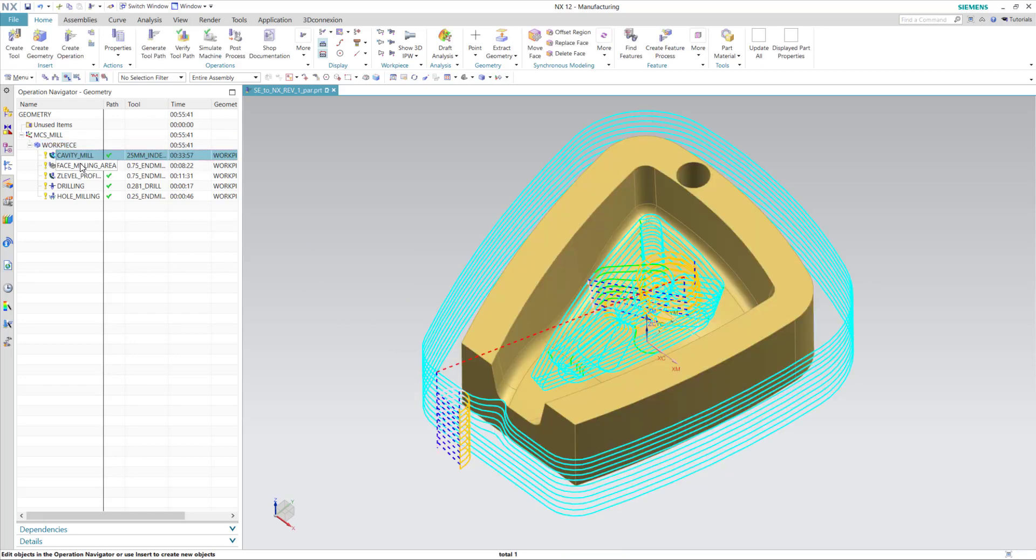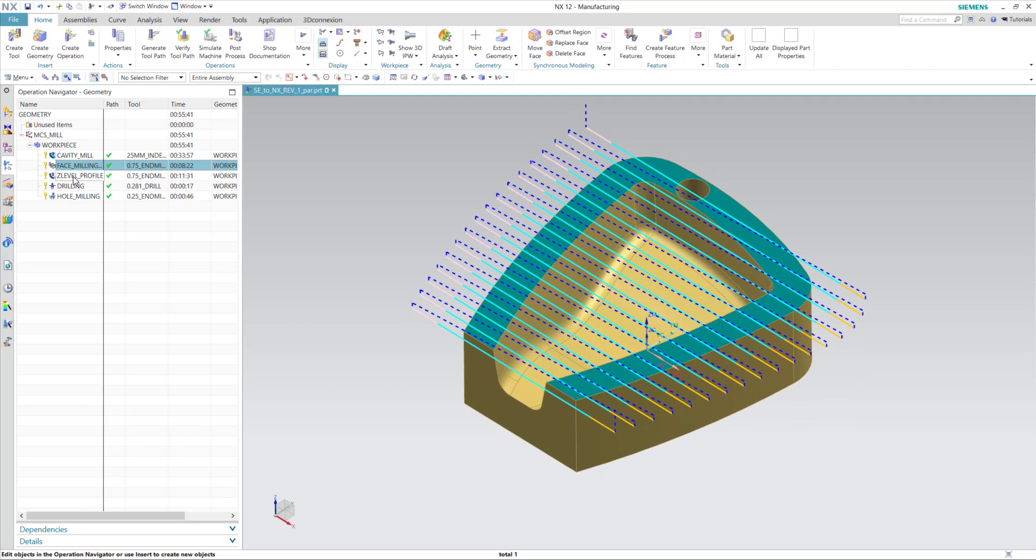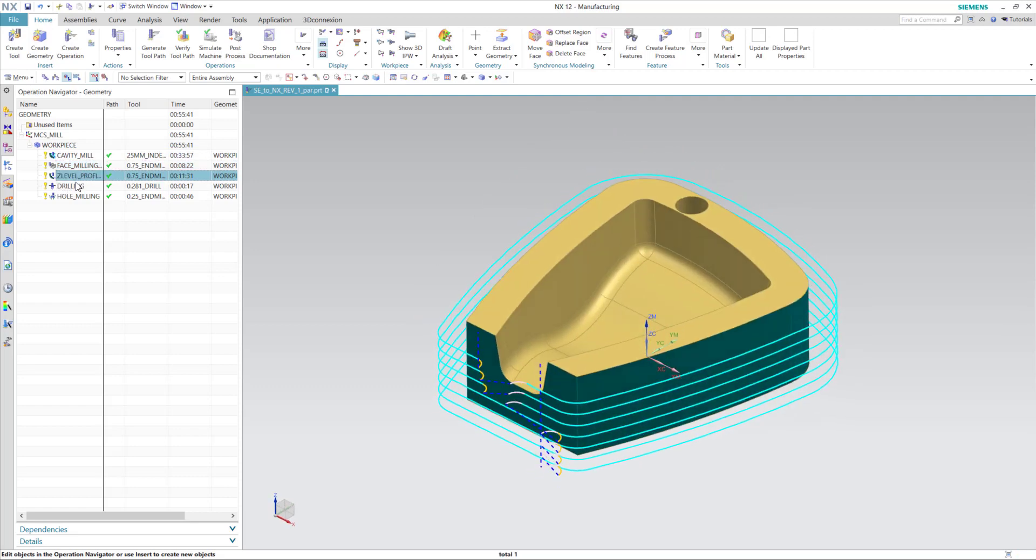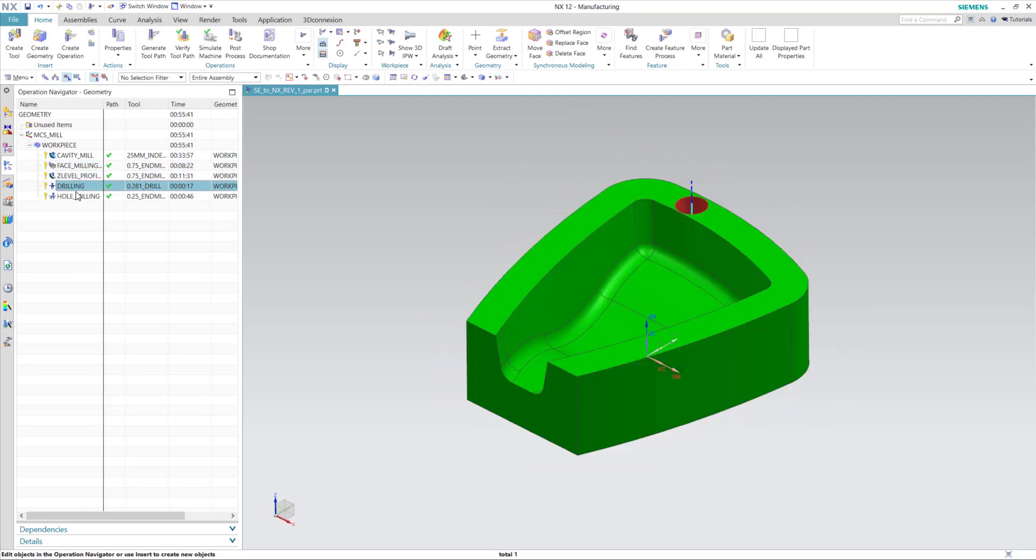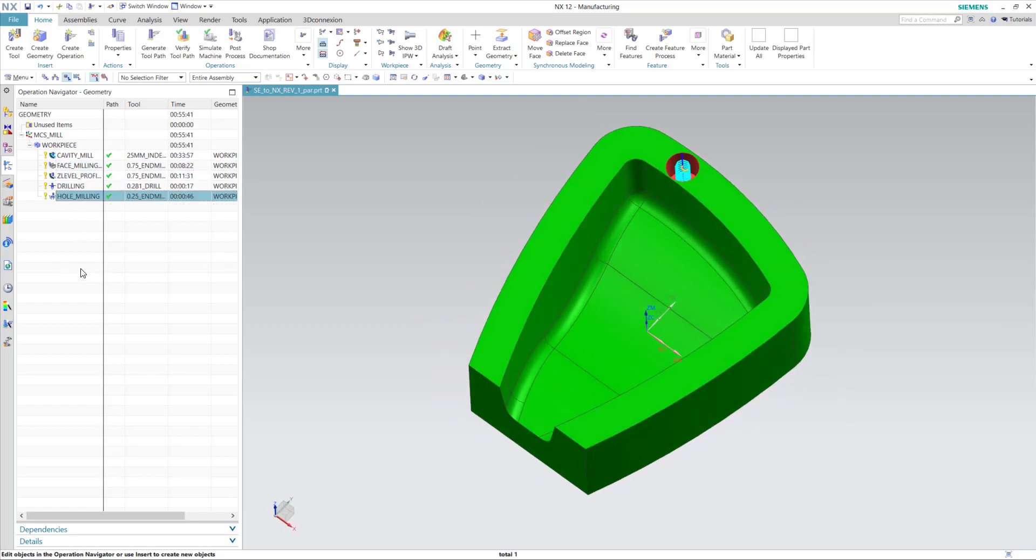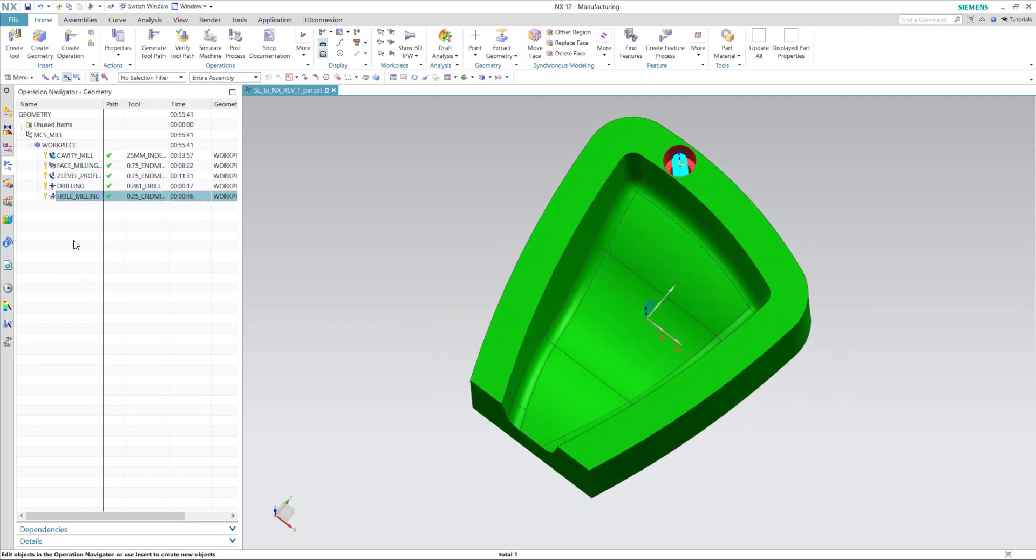So now we have operations that are associative to this part and have moved to the proper locations based on the updated design changes.